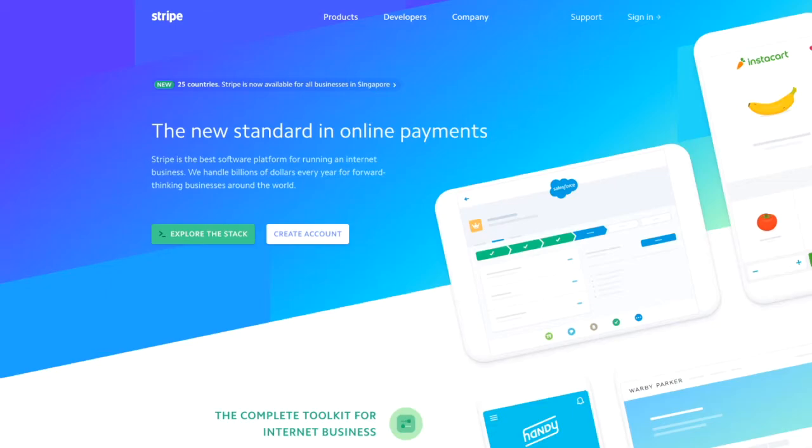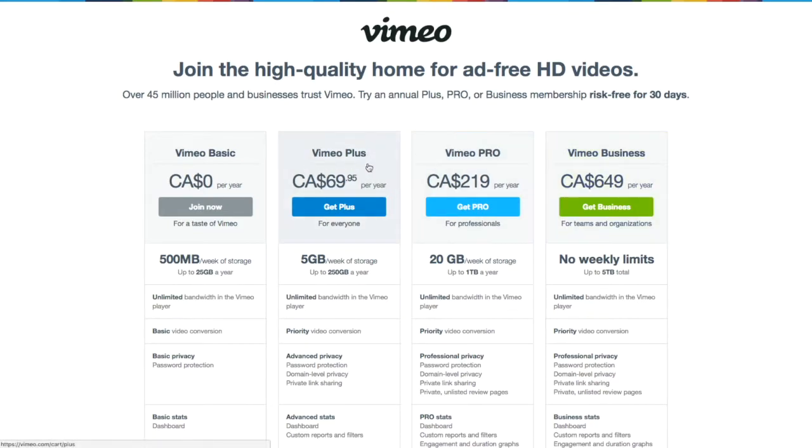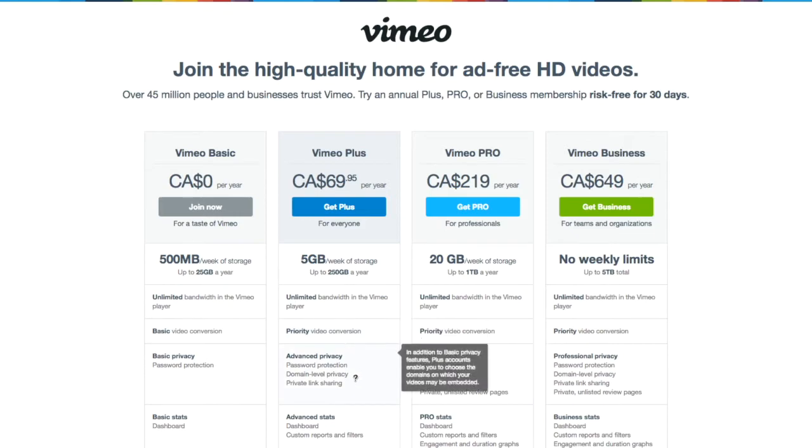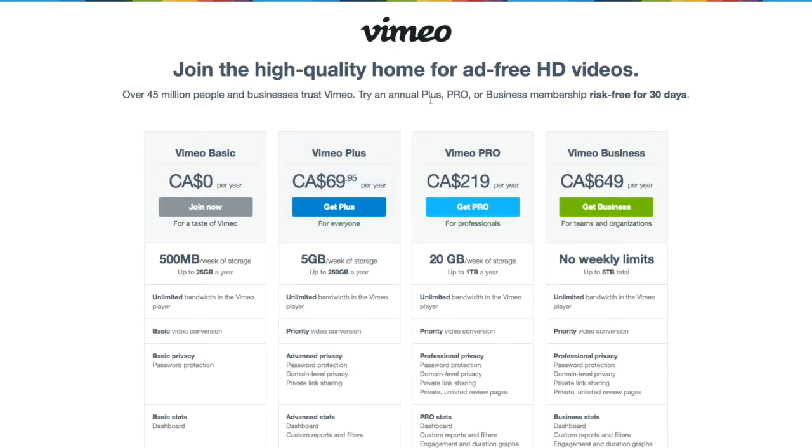You also need a Vimeo Plus account or higher. The reason for this is that the Plus or higher gives you access to advanced privacy so you can restrict your videos to your website only.